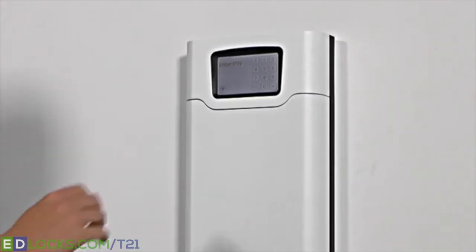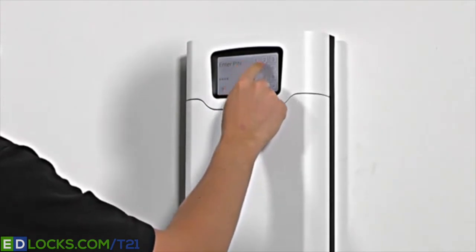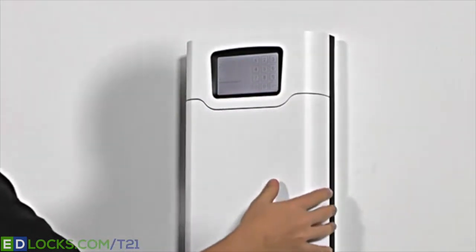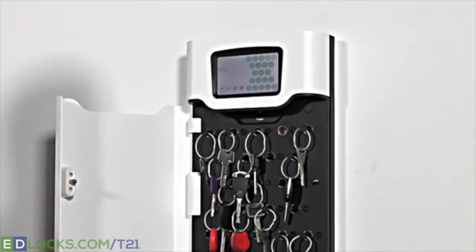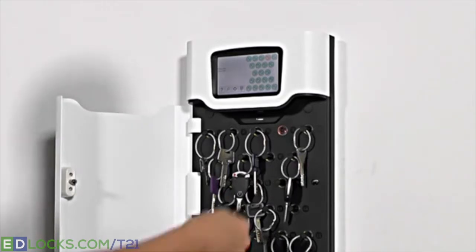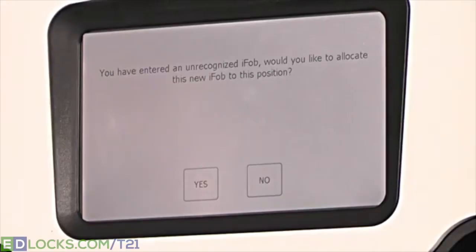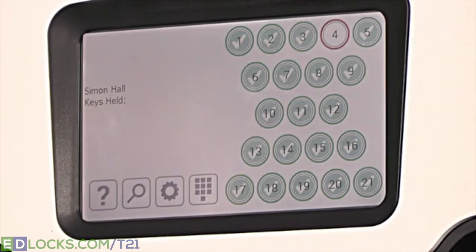If the need to replace an iFob should arise — i.e. an iFob has been broken or lost — a user with admin access will need to identify themselves at the system. Insert the new iFob into the position you wish to assign it to. The system will ask if you want to assign this new iFob to the position. Click yes and the iFob will become immediately usable.